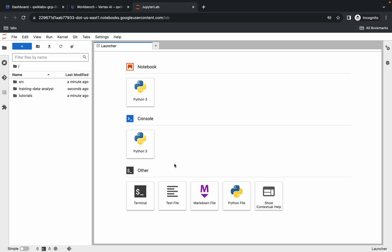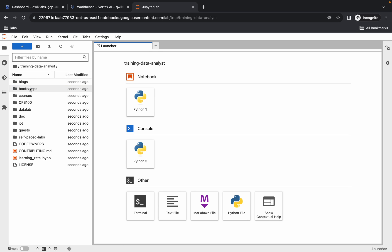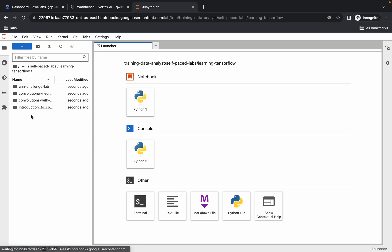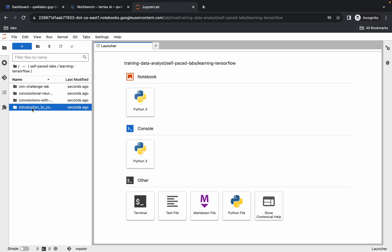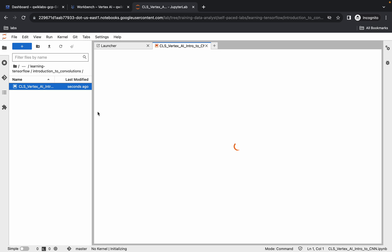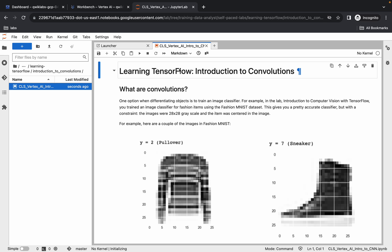Once it's done, click on the Training folder, double-click there, then click on Self-Paced Learning, and then click on the Introduction folder. Here you can see the file — double-click on it to open it.